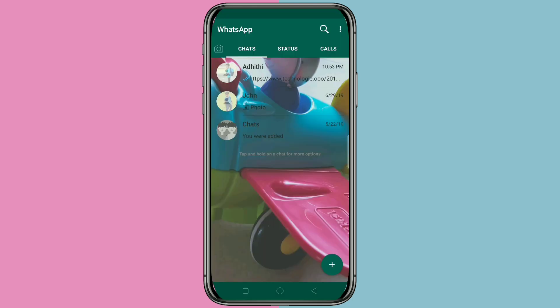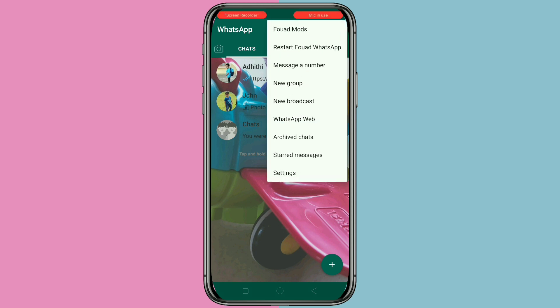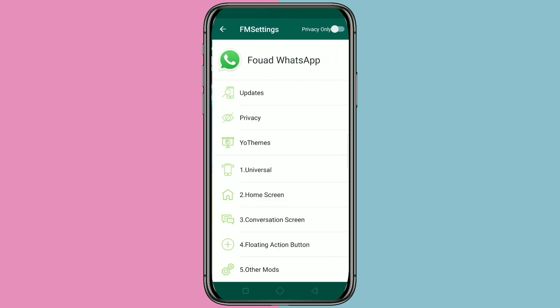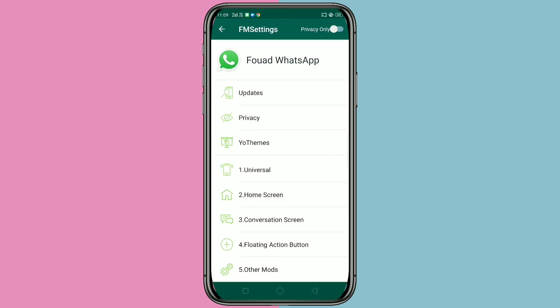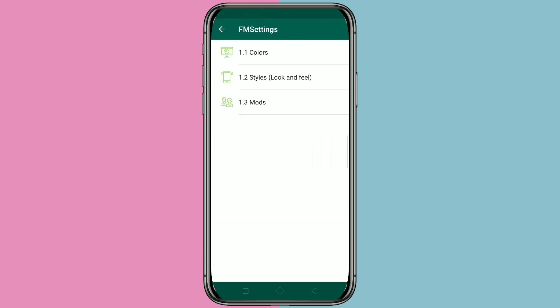Go back, and the home screen background is changed. You can also change the background to solid colors or gradient colors.